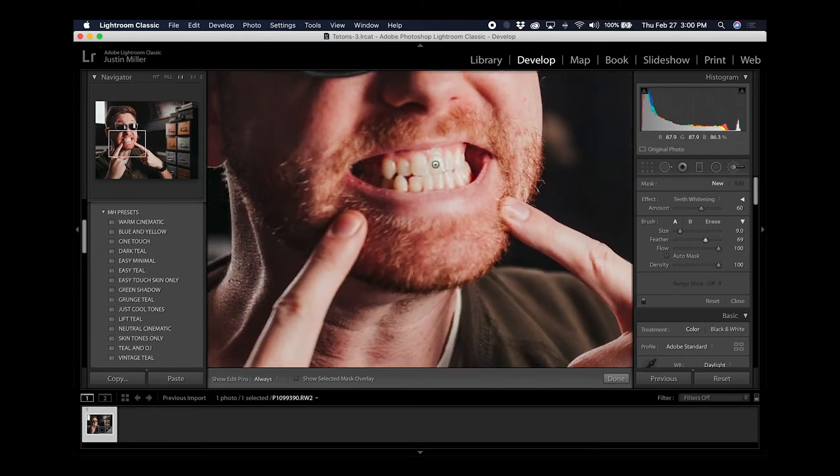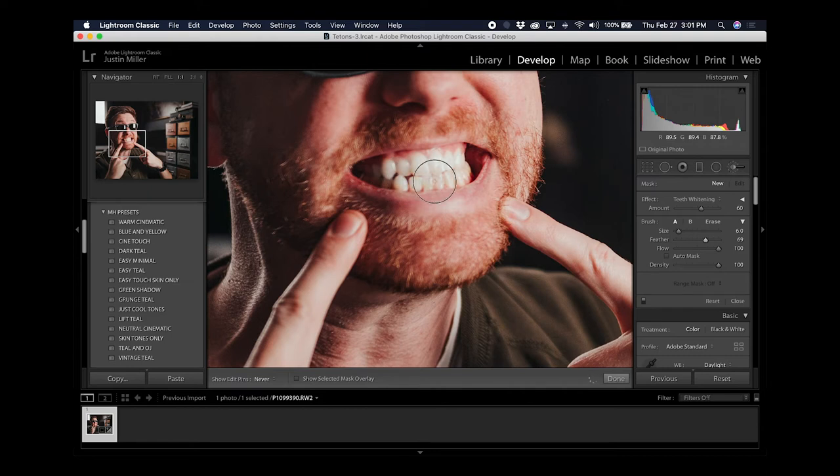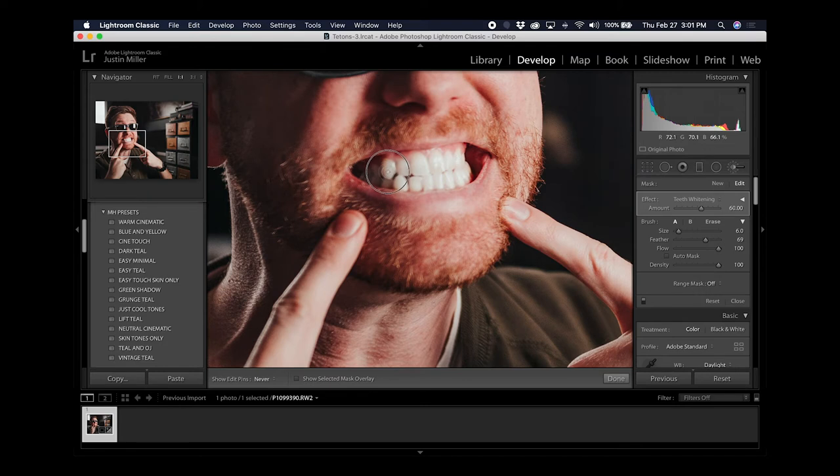I'm going to make the brush a little bit smaller by scrolling down on my mouse wheel and then just paint in the adjustment. I'm careful not to get it actually on the gums itself and just work it into the teeth. If you go on the gums it'll discolor them and look pretty weird.